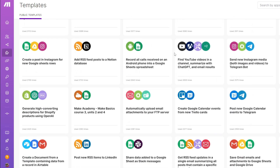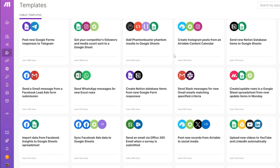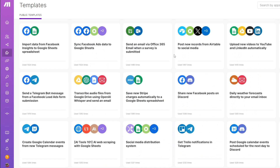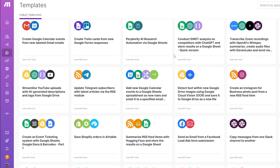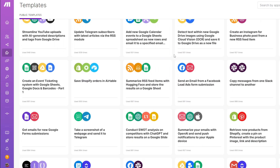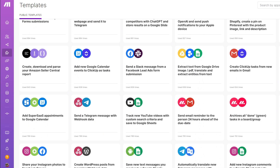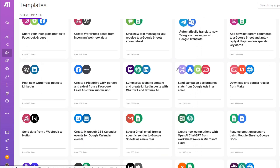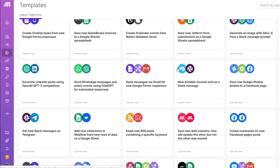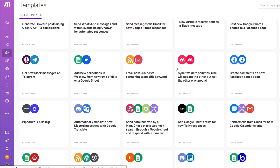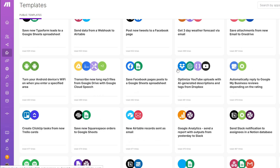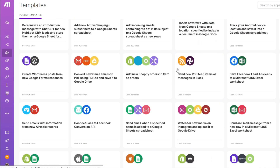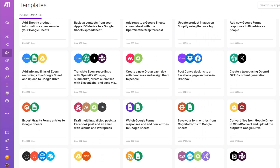All mentioned tools will be in the description box below, so make sure to check them out. Make.com, formerly known as Integromat, is a visual automation platform that allows users to connect different apps and services to create workflows, also known as scenarios. Unlike traditional coding-based automation, make.com uses a drag-and-drop interface, making it beginner-friendly but also powerful enough for advanced users.